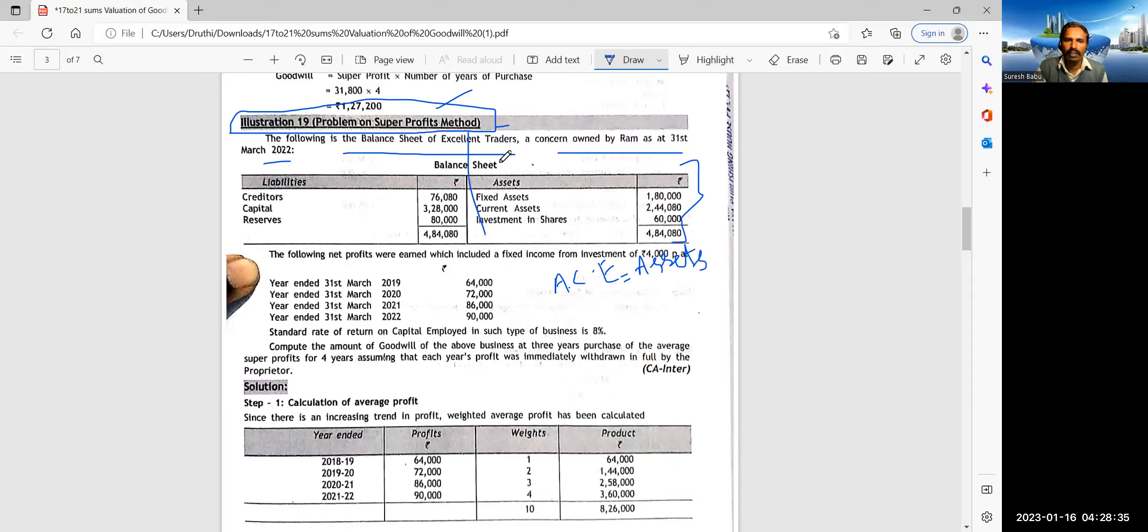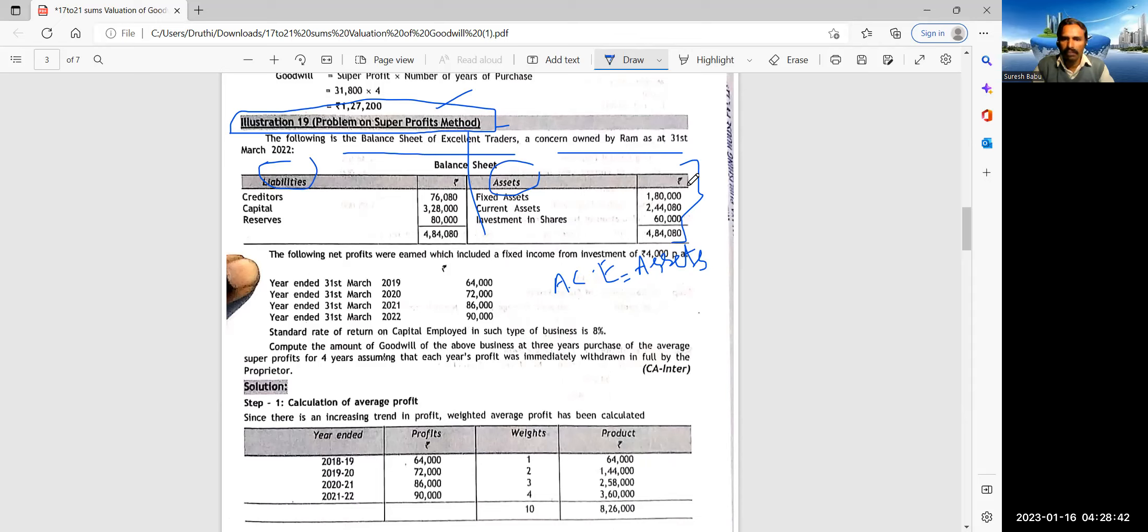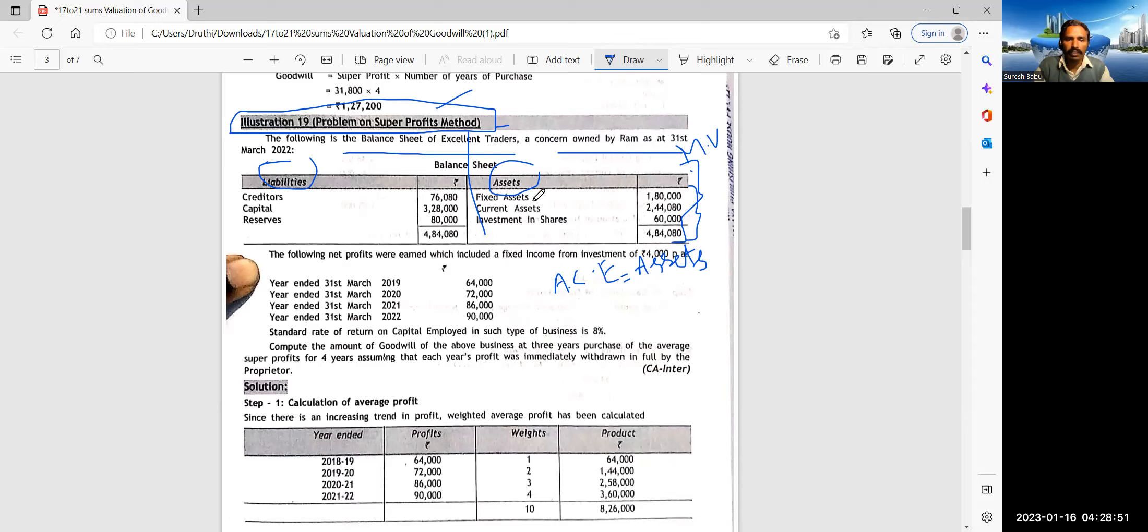So differences you have to note. We are dealing with super profits method. The balance sheet is given. Once the balance sheet is given, it is implied that you need to calculate average capital employed.